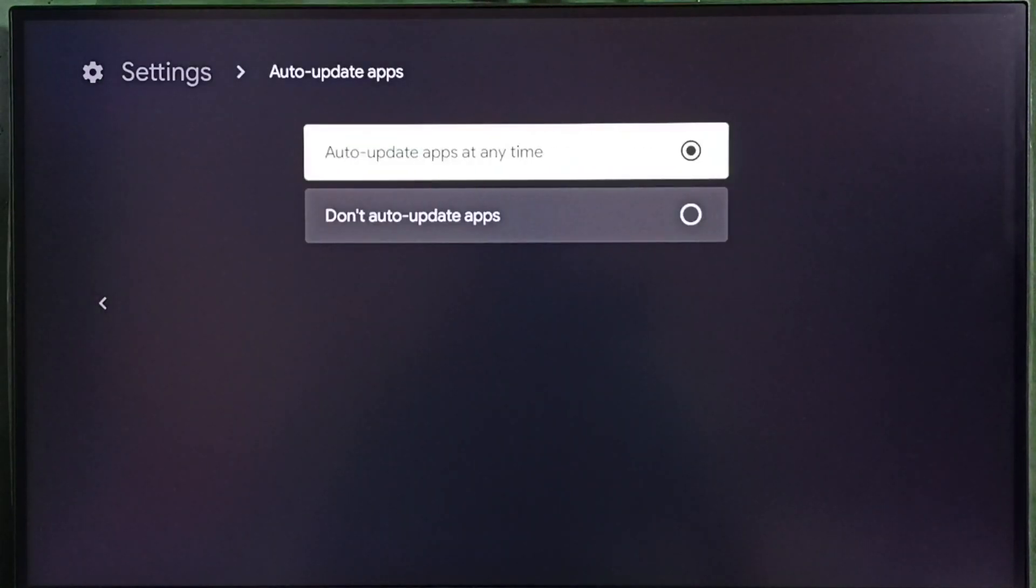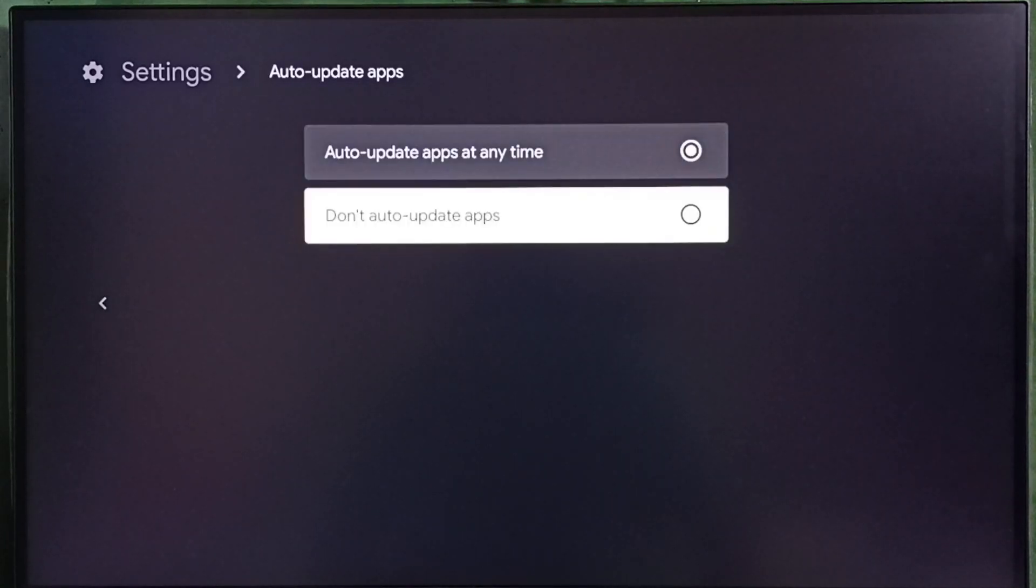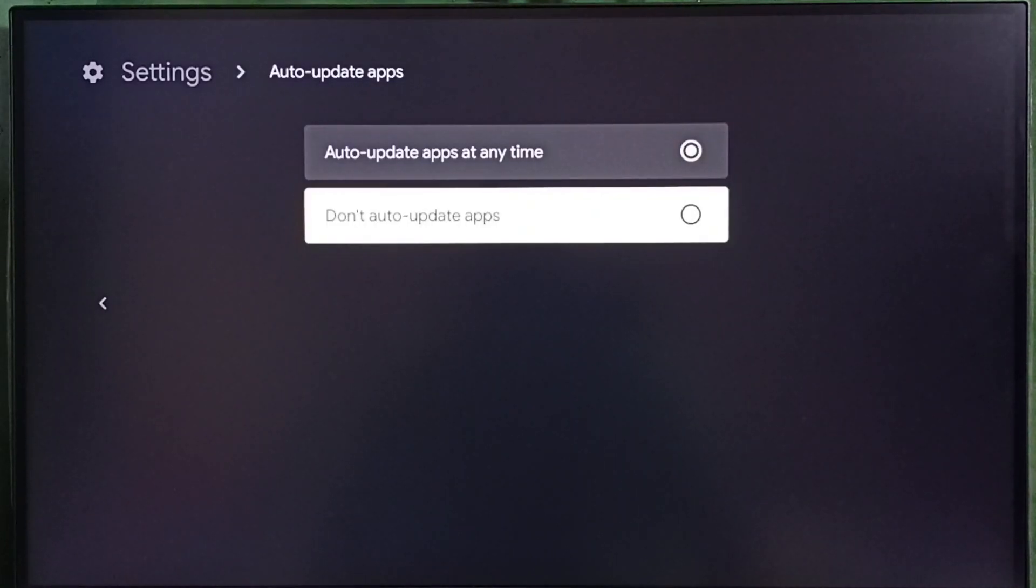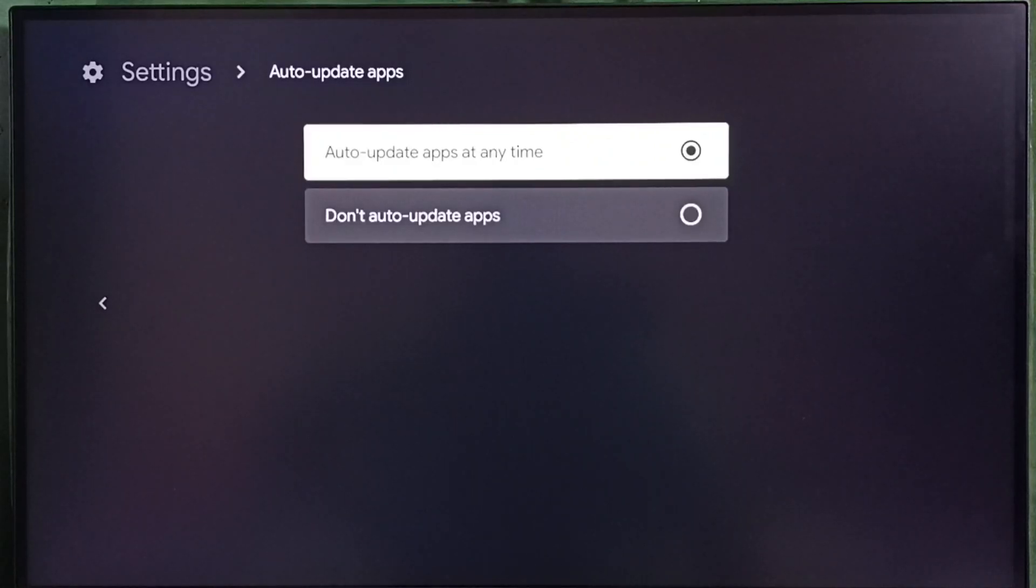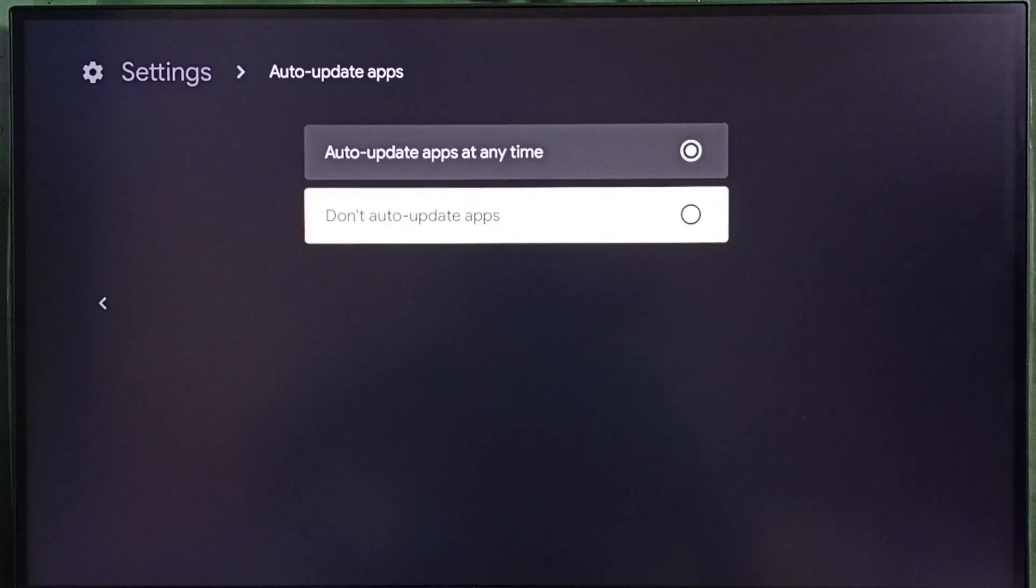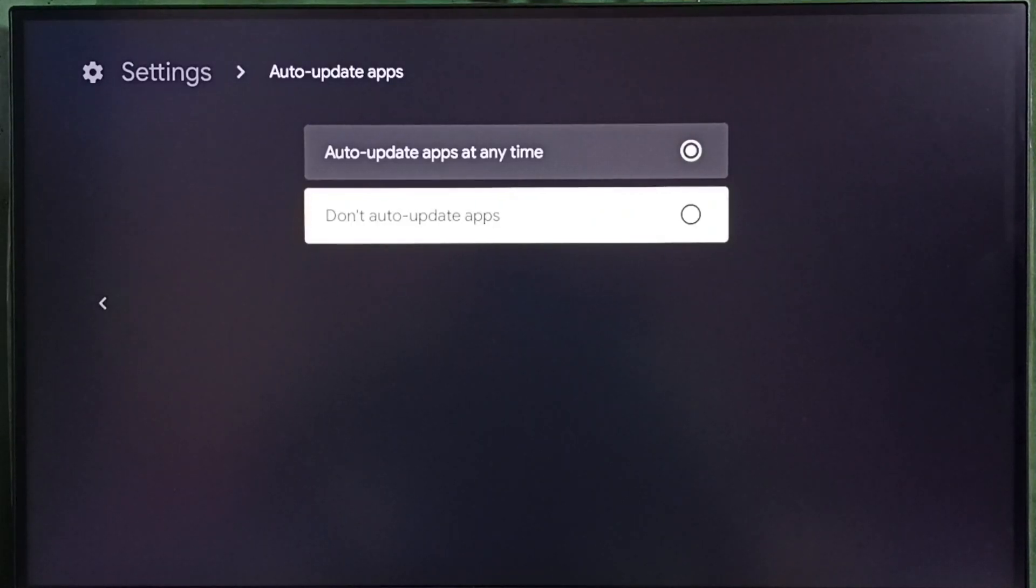Here we can see two options: auto-update apps at any time, and don't auto-update apps. If you want to block or stop auto-update of pre-installed apps or system apps, we have to select the second option, don't auto-update apps.